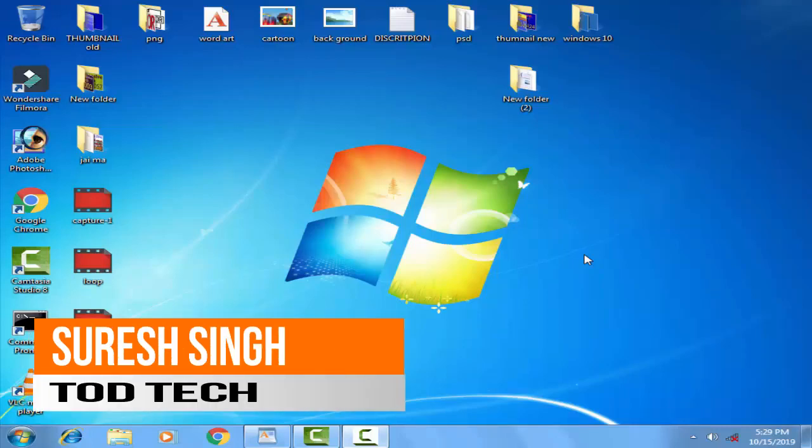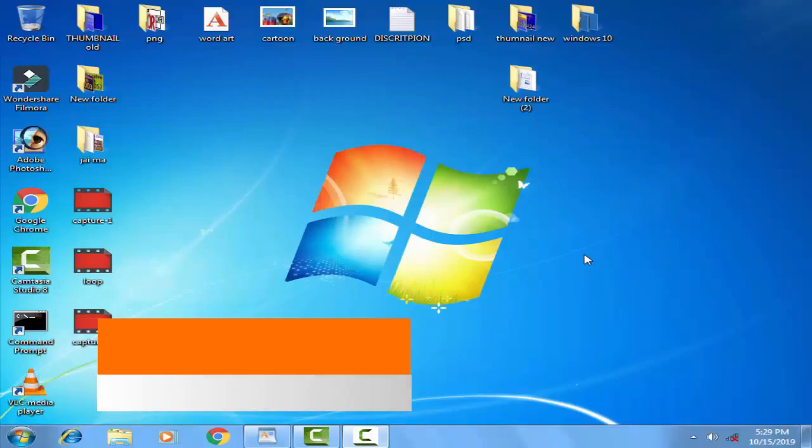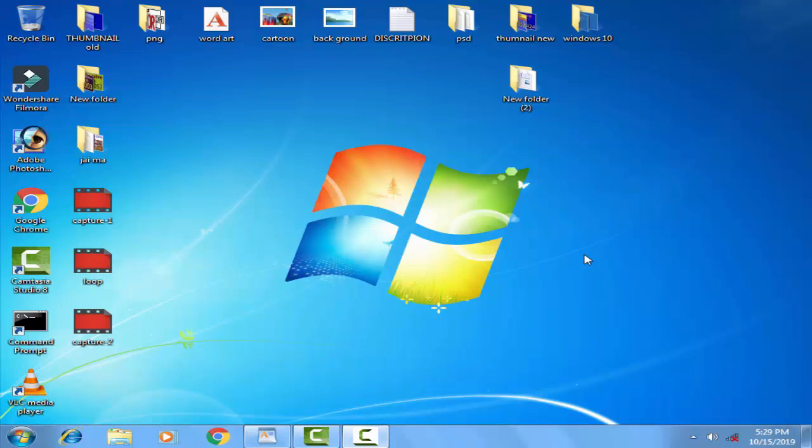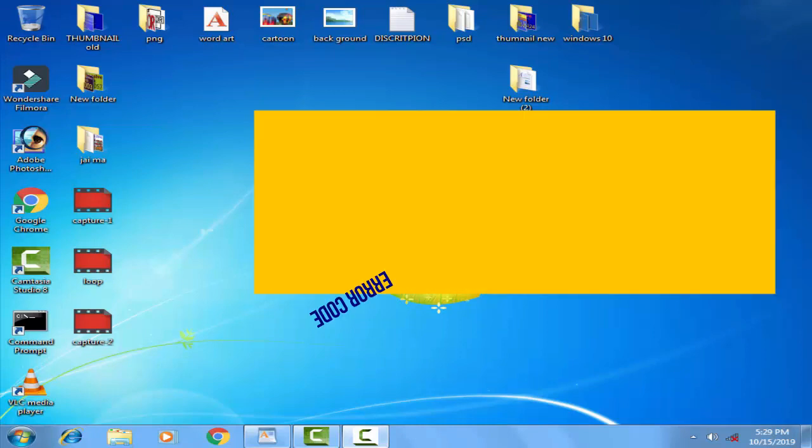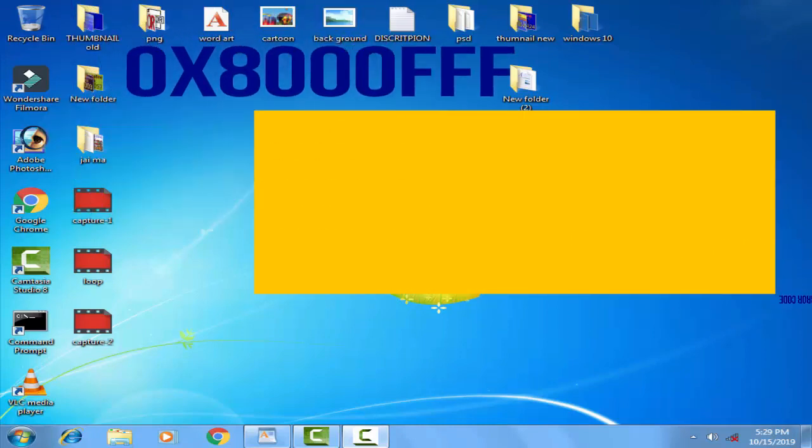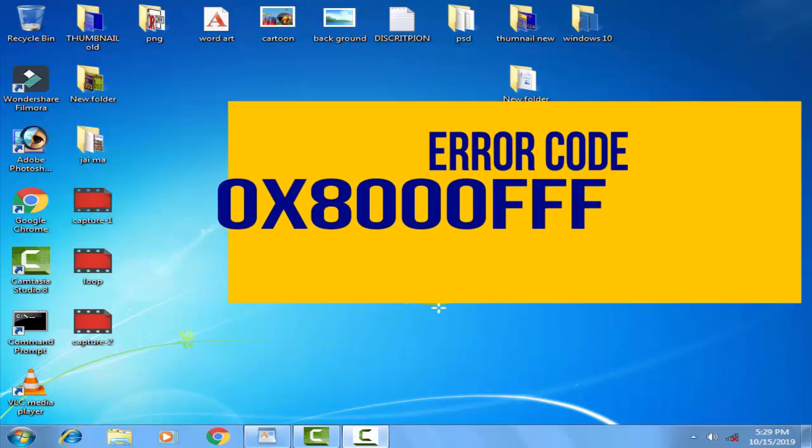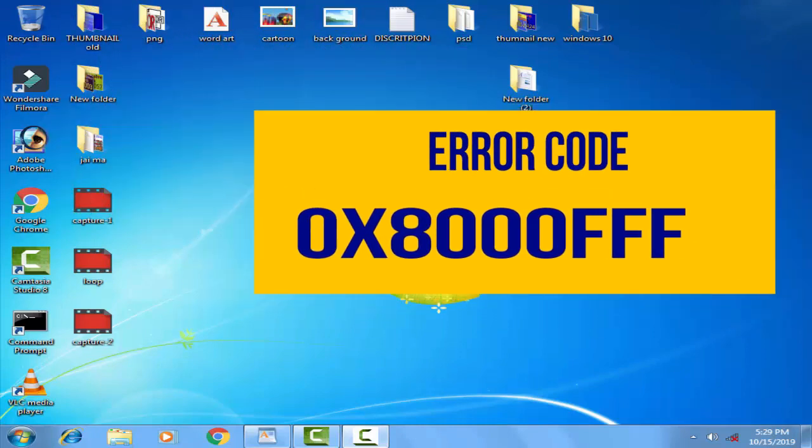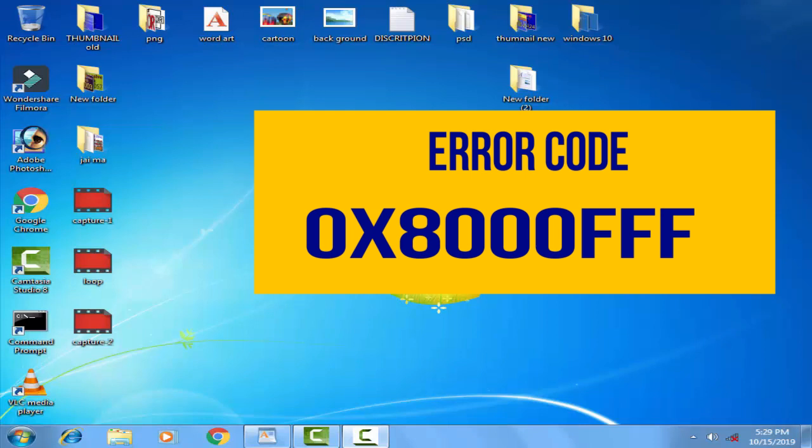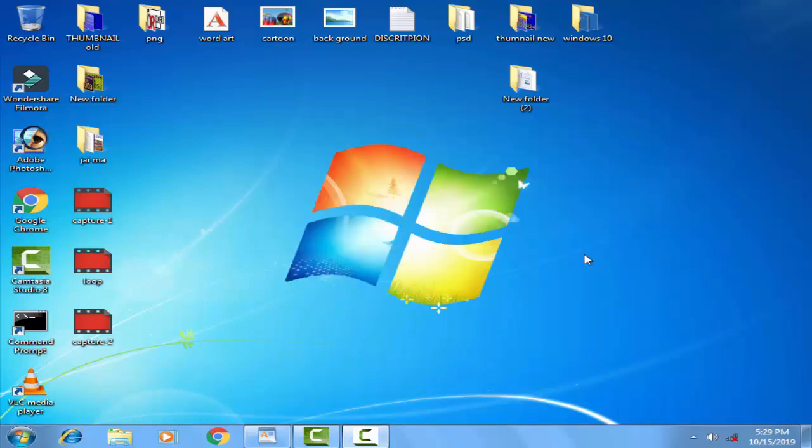Hello and hi friends, my name is Suresh Chauhan and you are watching my channel Church Chat. Today in this video we're going to discuss a common problem of Windows Update error 0x8000F.